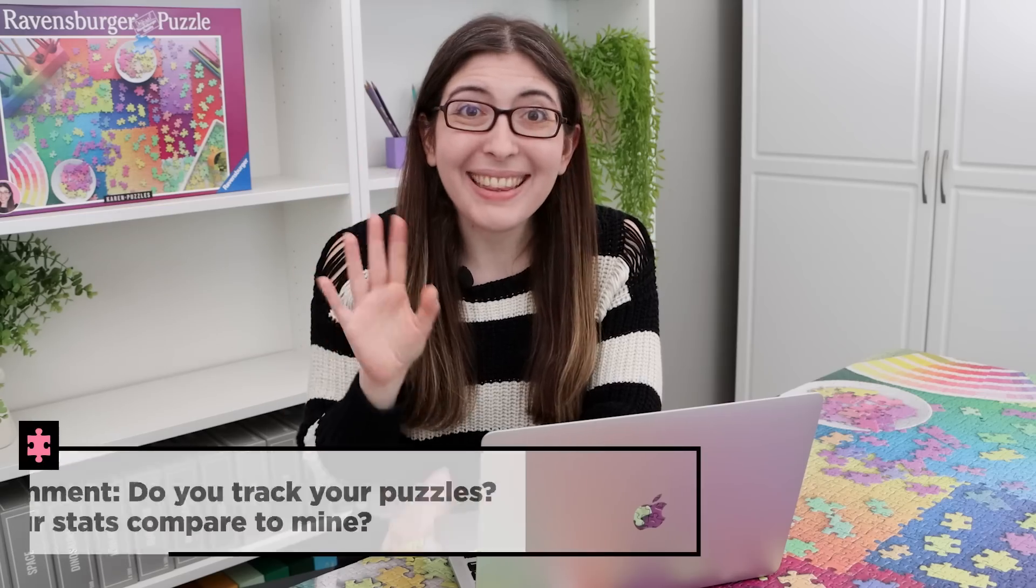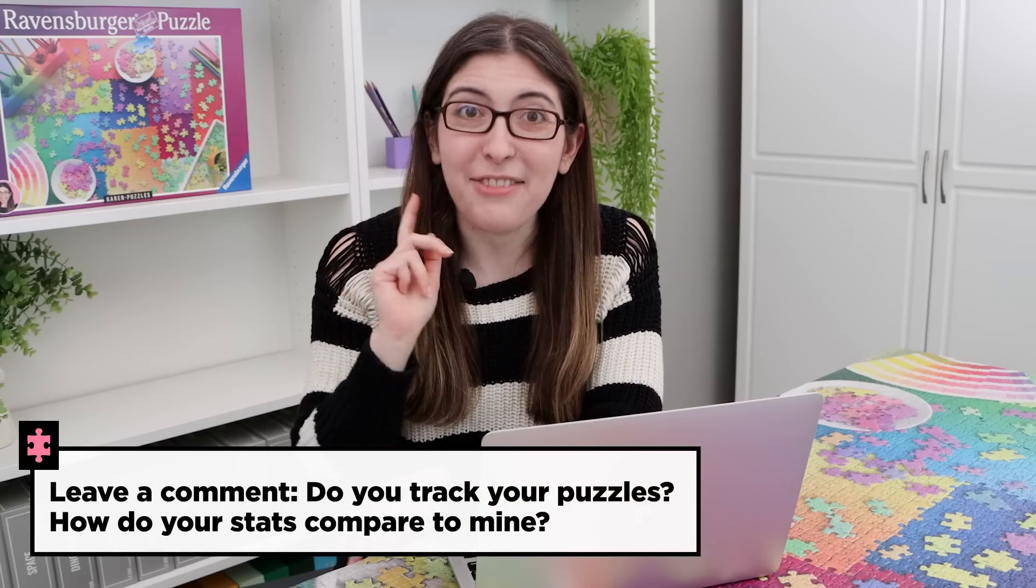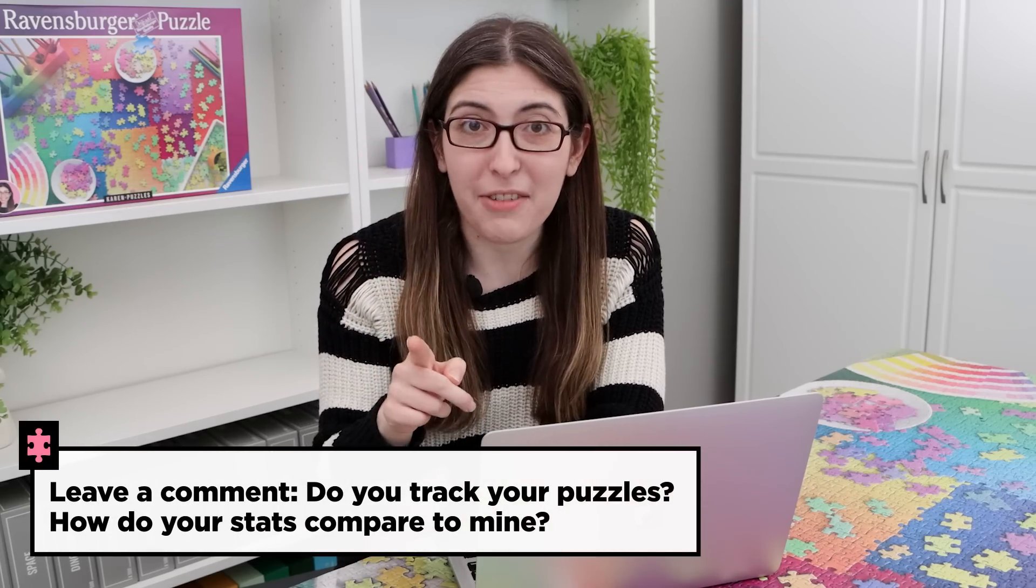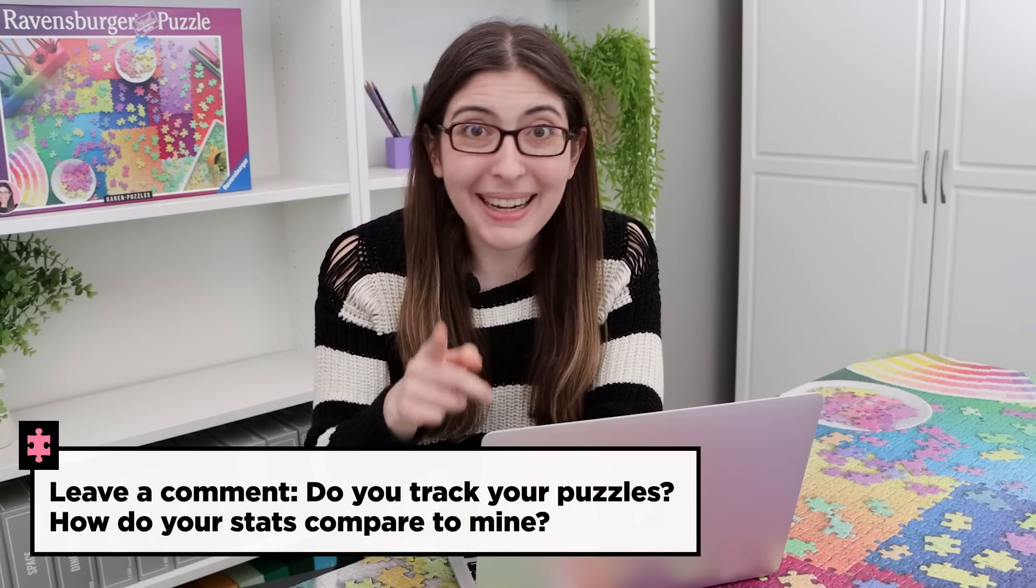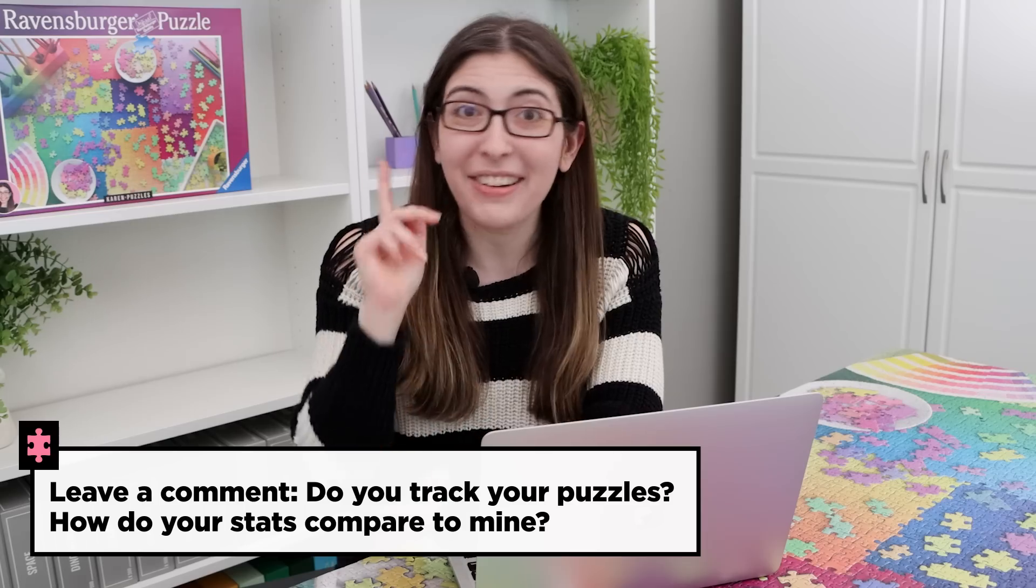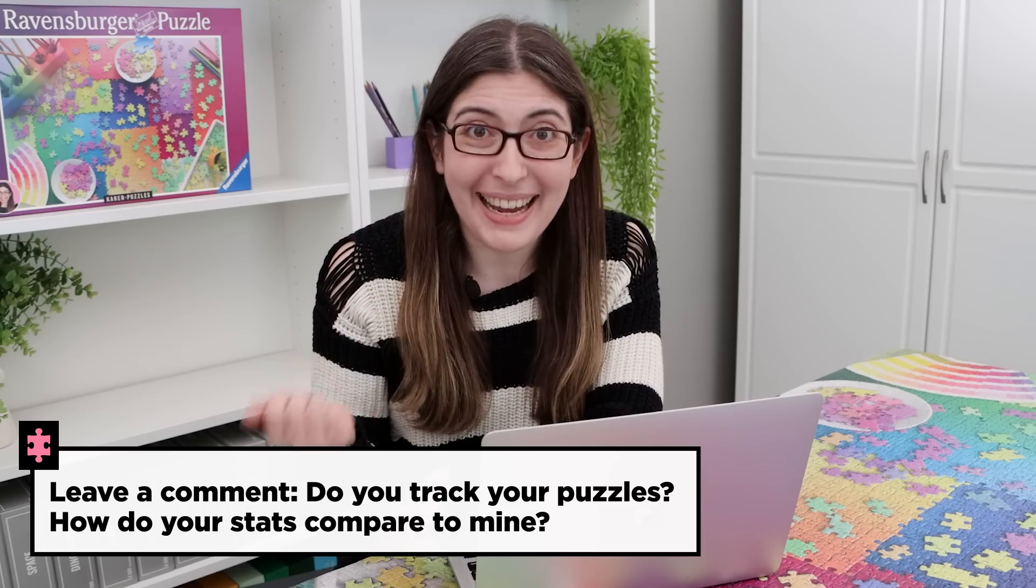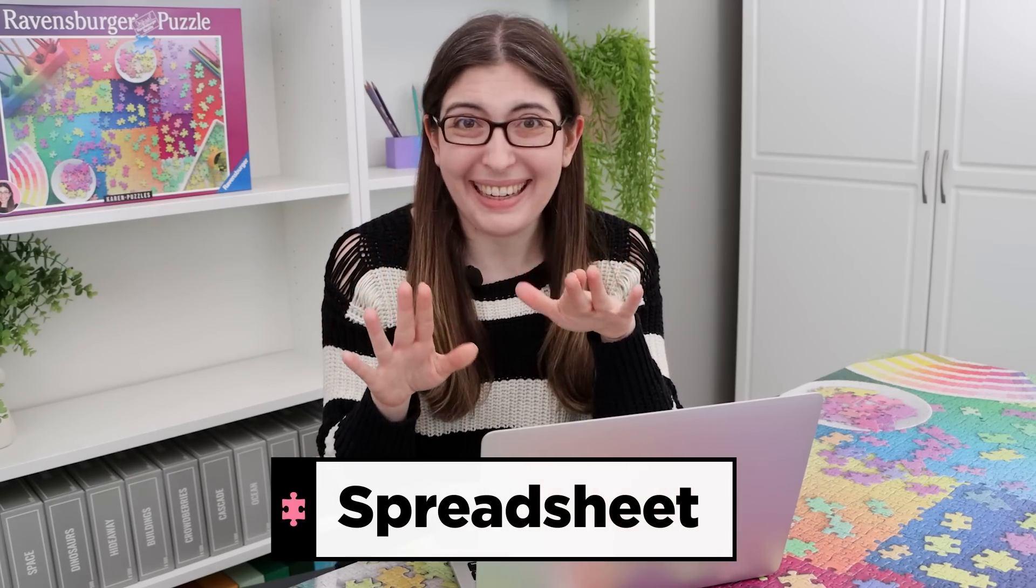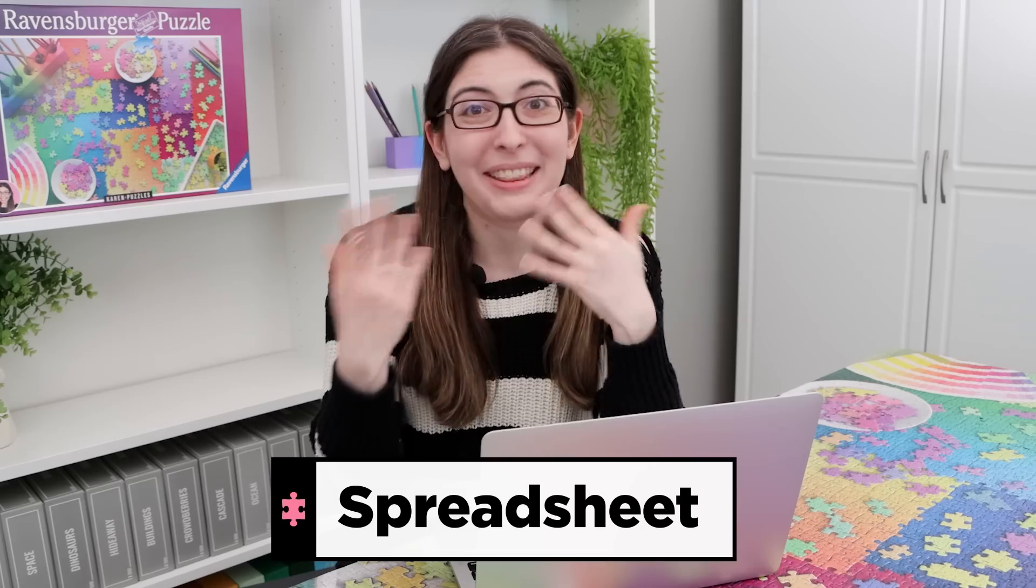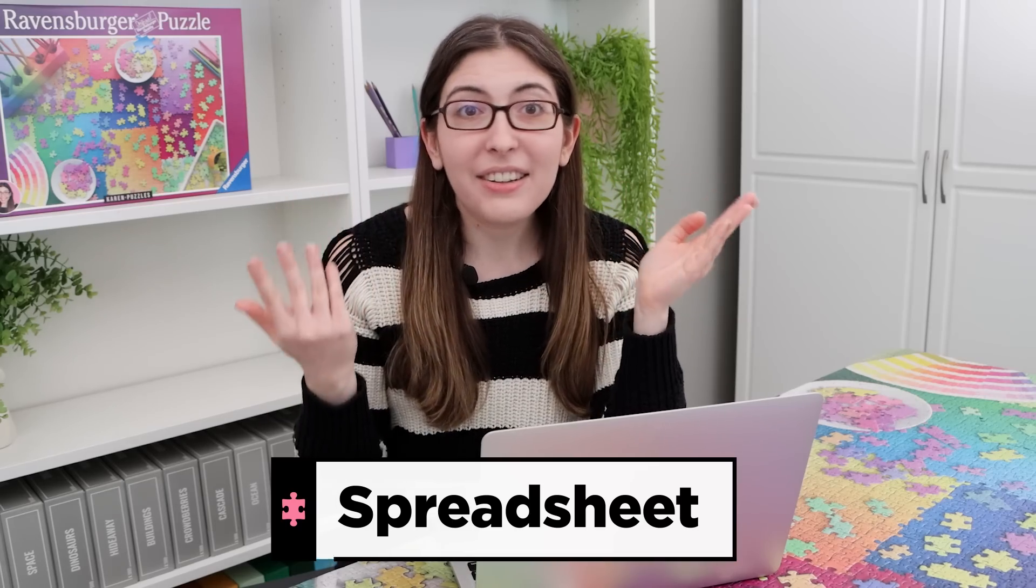So I would love to know in a comment if you kept track of your puzzles last year. How many did you solve? How do your stats compare to mine? Your code word for the comments will be spreadsheet. And I've gotten a few questions lately asking what the code word is for. It is just to give me a little heads up that you watched all the way to the end of the video so that I can give your comment a little extra love.